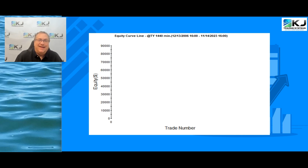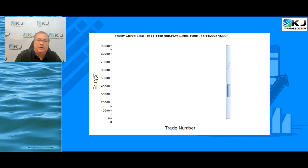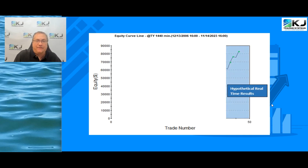Hey traders! This is Champion Trader Kevin Davey and today I'm going to share with you a pretty good trading strategy for the 10-year Treasury notes. Here's what it's looked like out of sample after development. Let's get started.